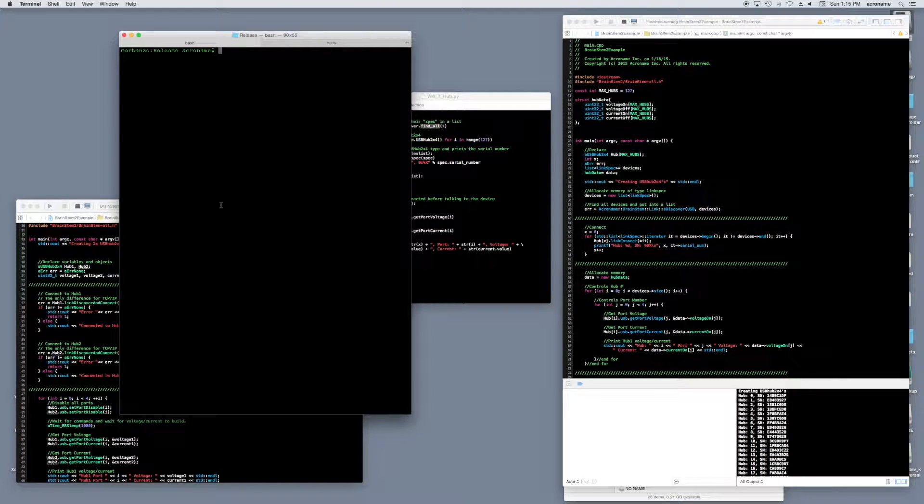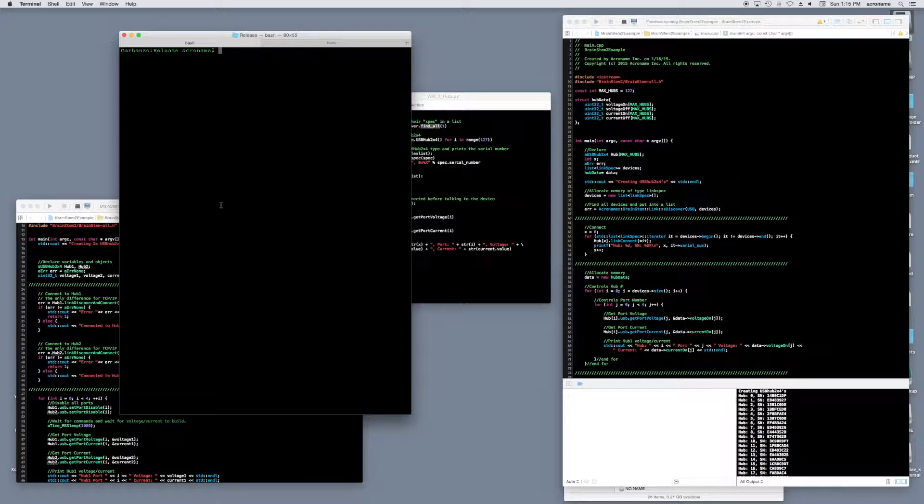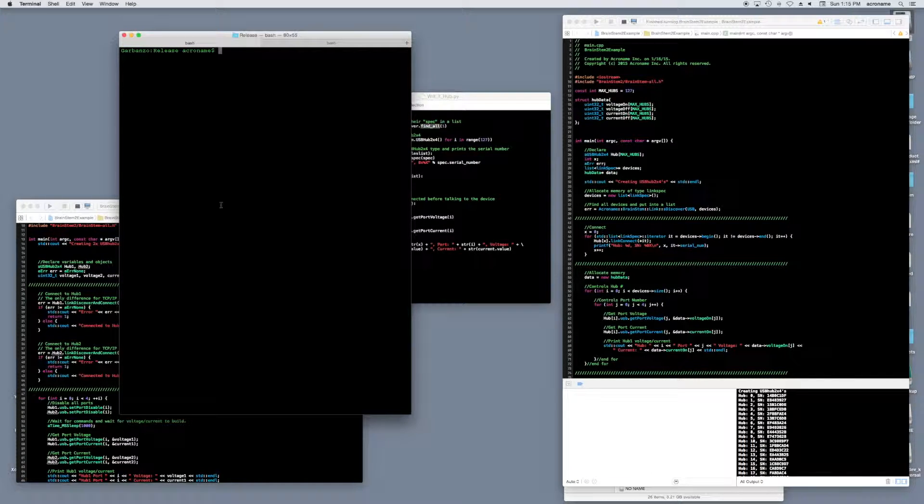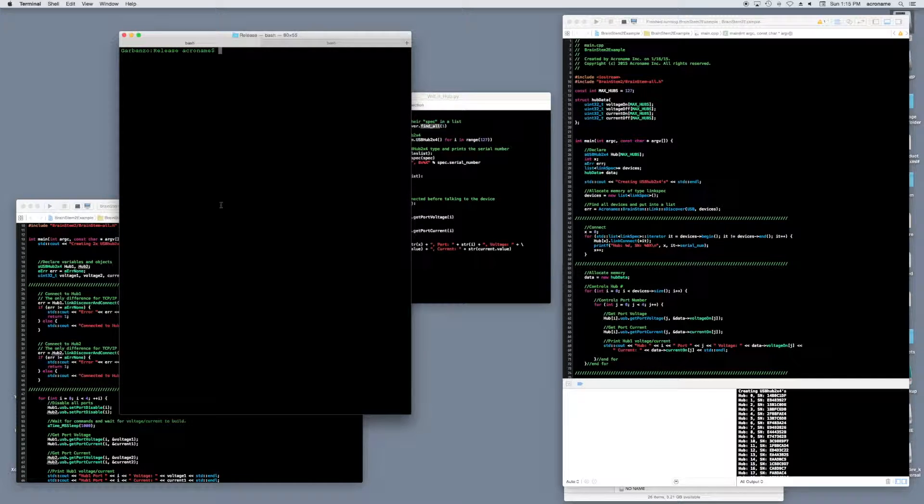Hello, I'm Mitch with Acroname. A question that seems to get asked a lot is, can I connect more than one hub at a time? The answer is absolutely. However, we didn't really know how many you could connect, so we decided to try.